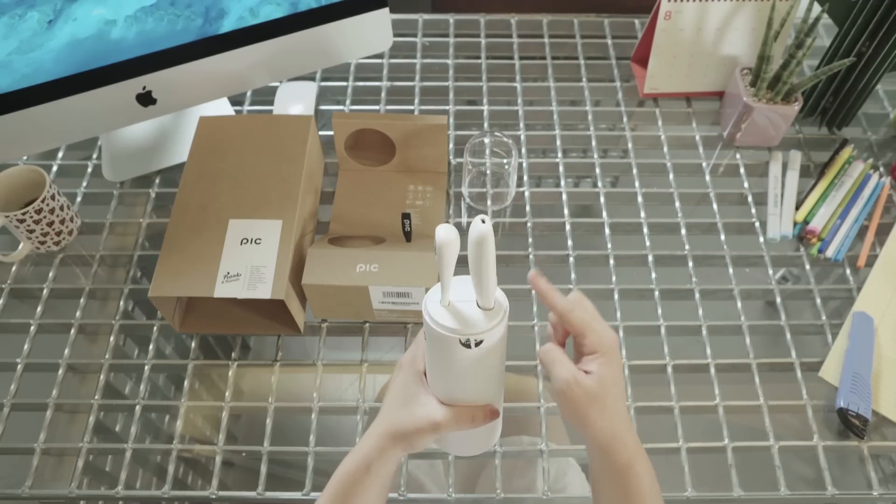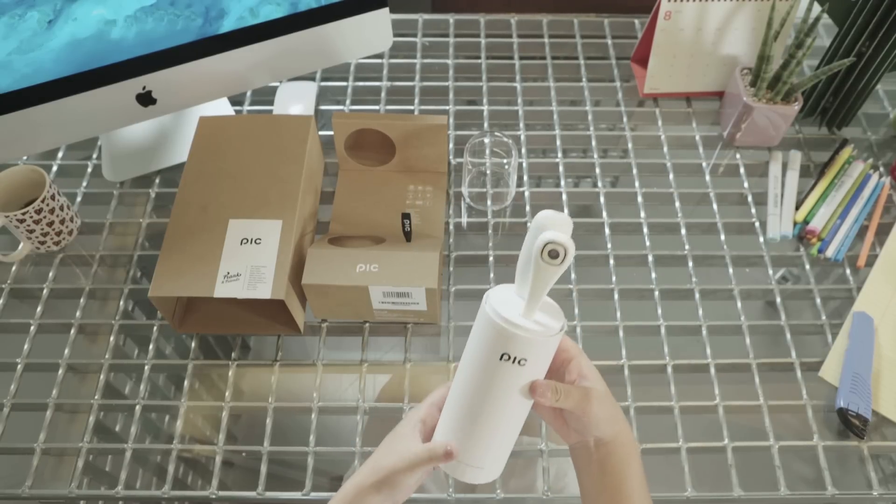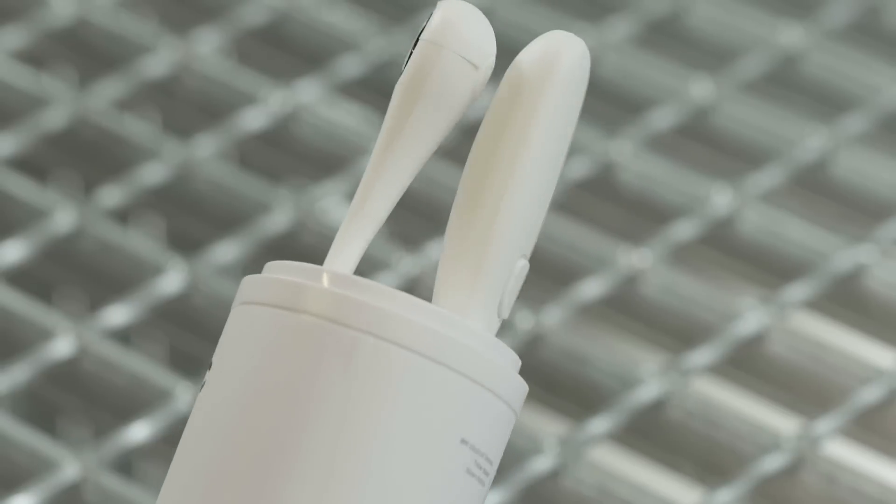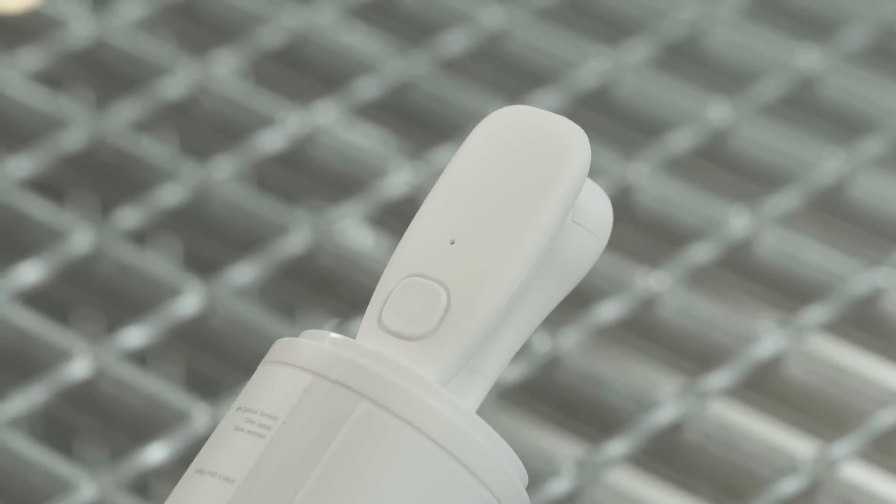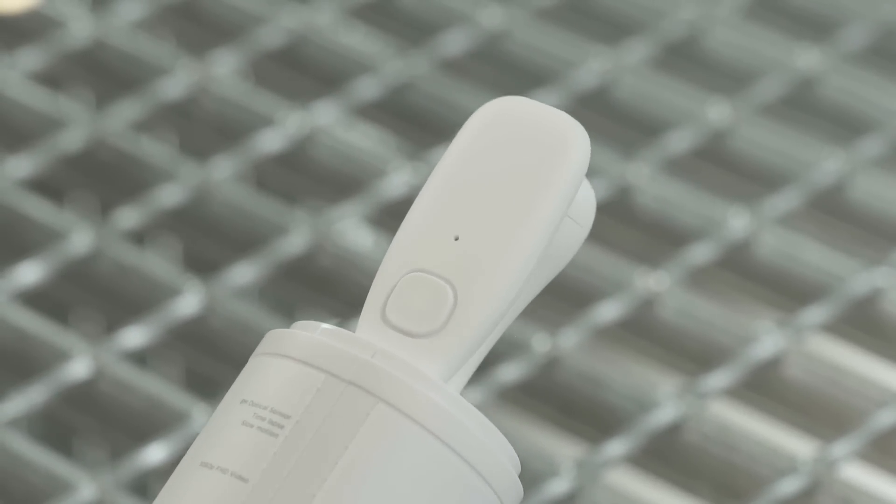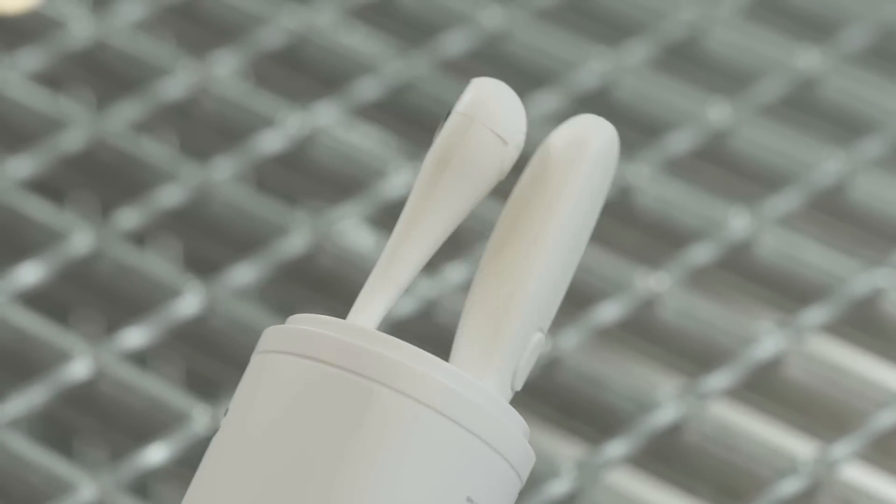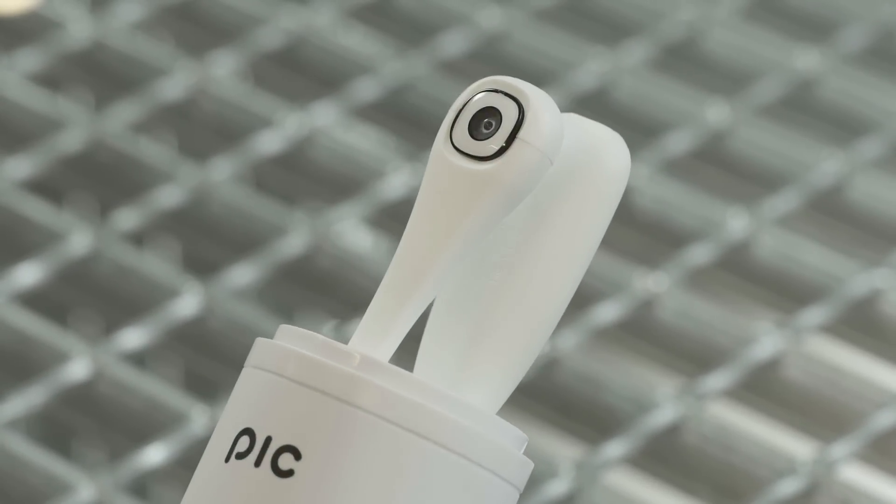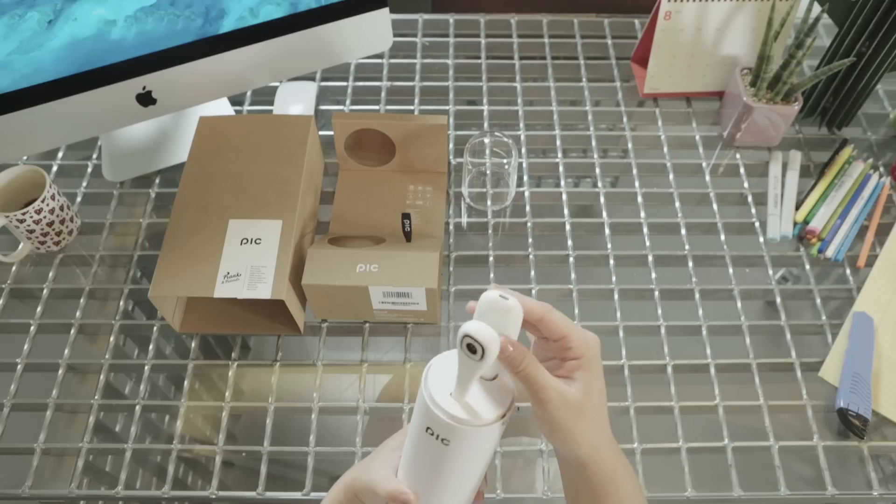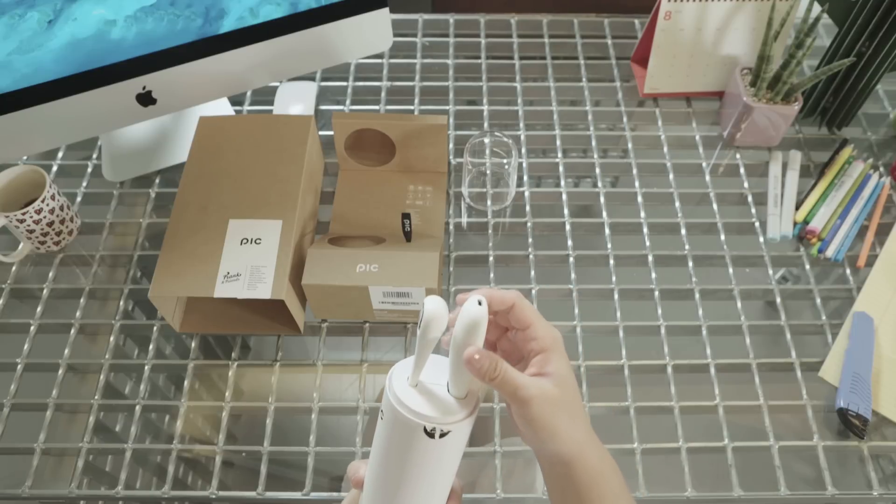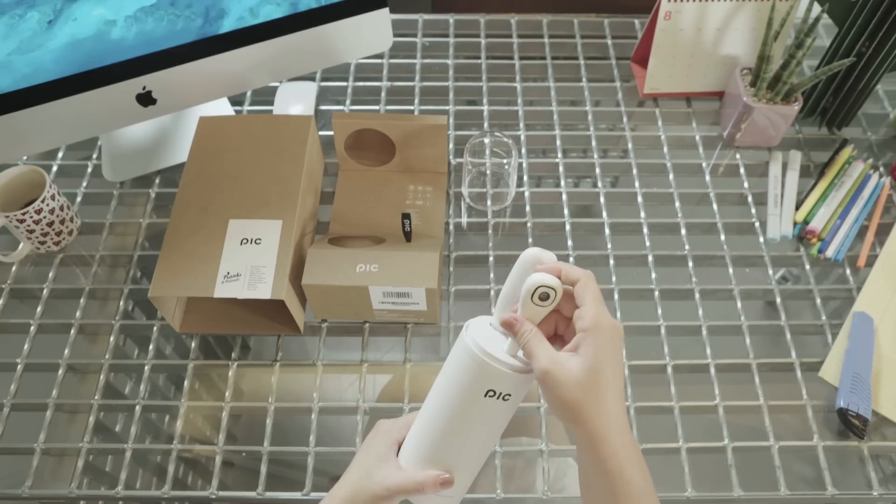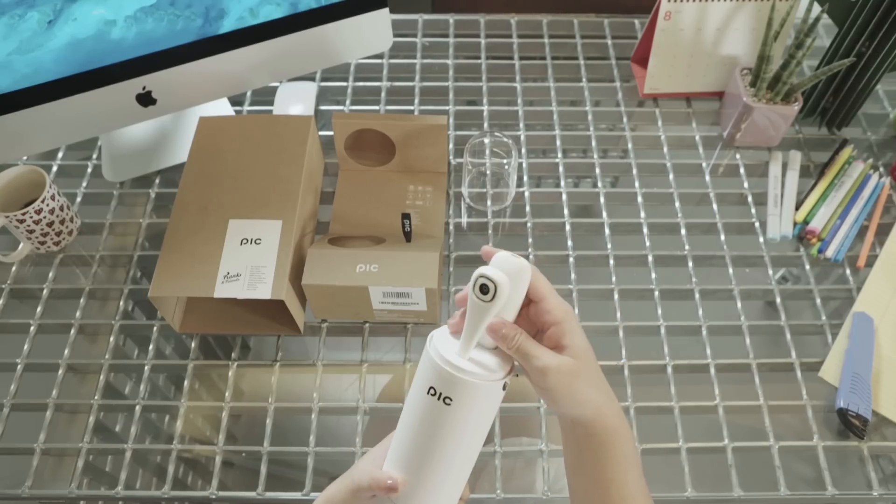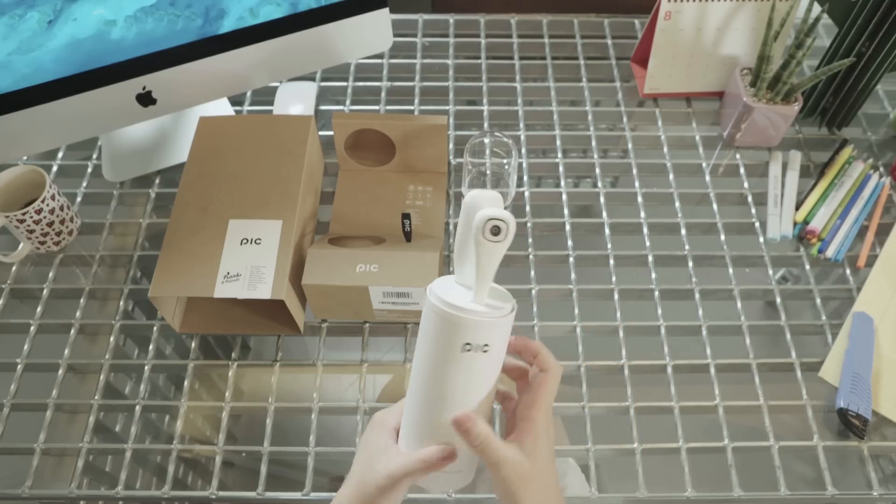After you take the lid off, you can get a feel of the top and the bottom of the PIC. And it feels very smooth and not slippery and has a very nice texture.